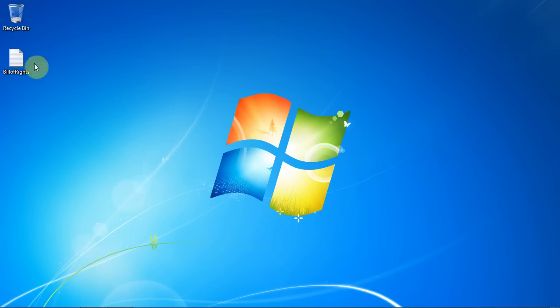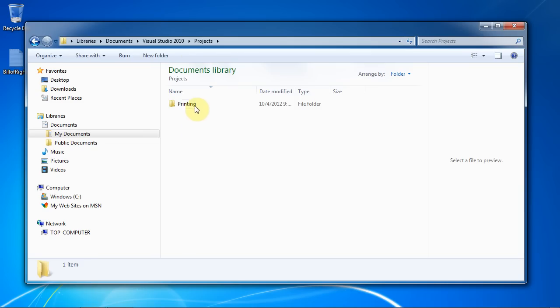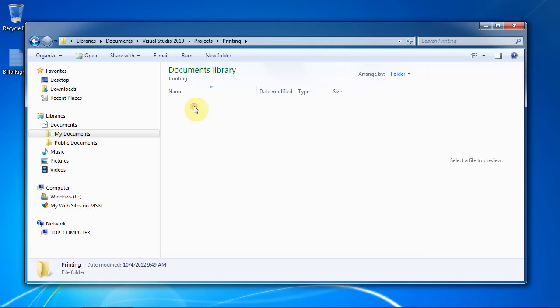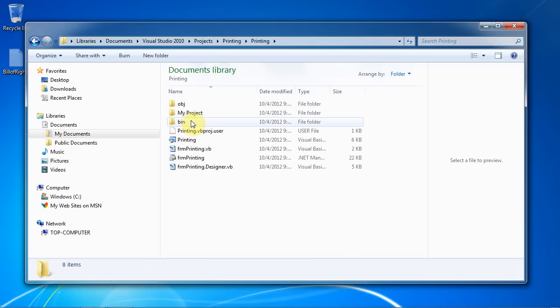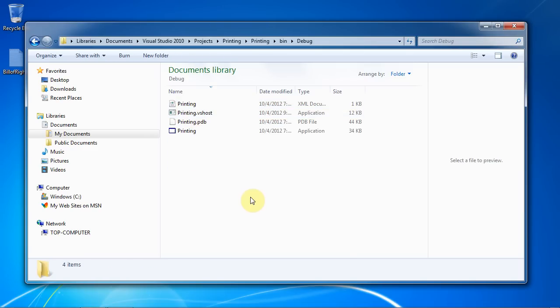Now, the billofrights document can be placed directly into the debug folder of the project so that we don't have to bother putting in a file path. This is great for testing or just learning concepts as it can save you time.